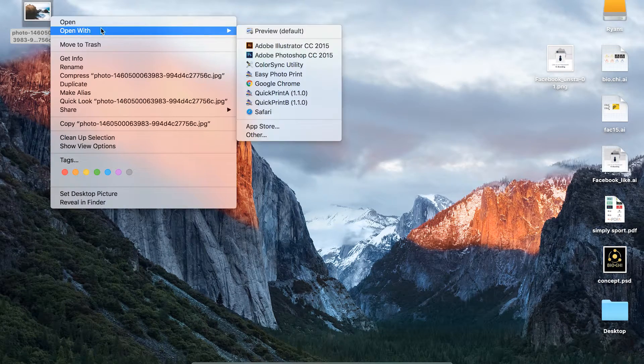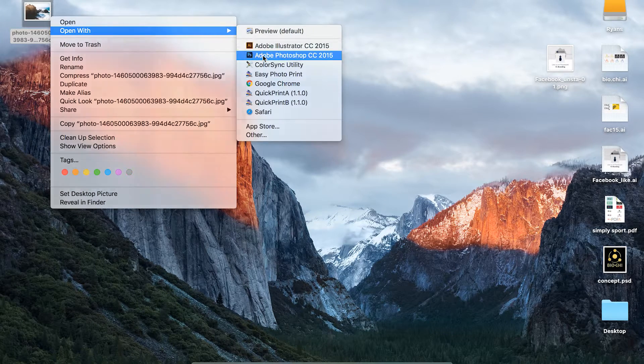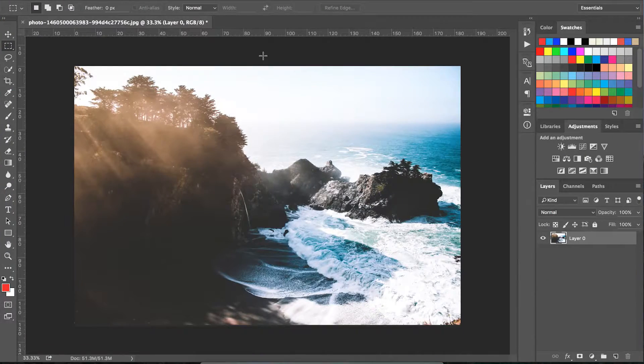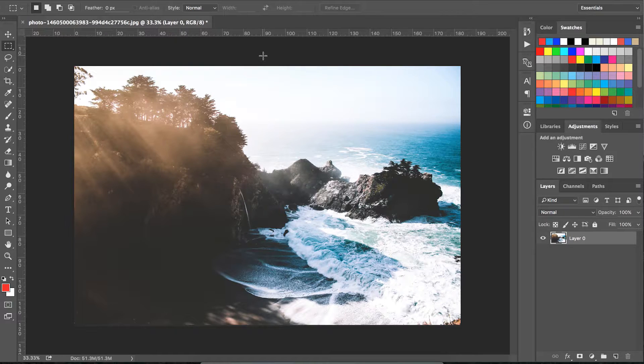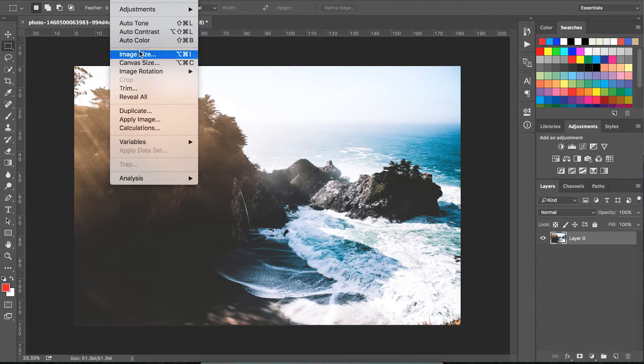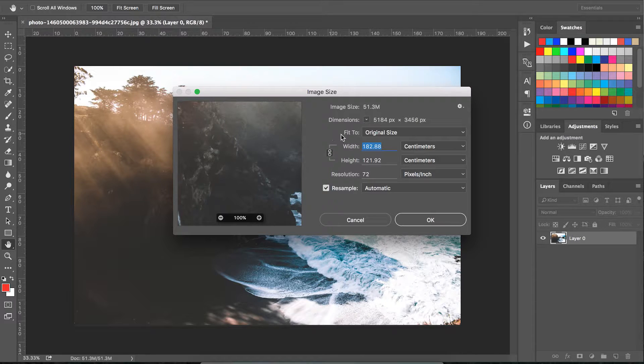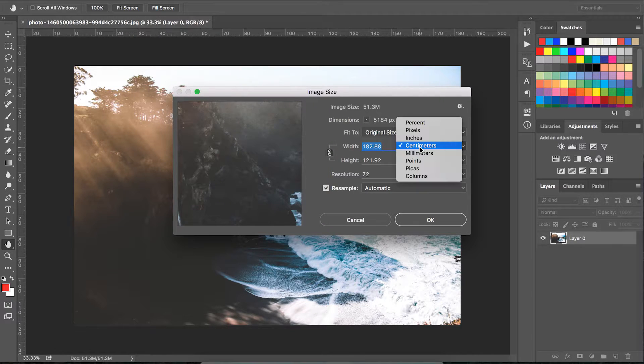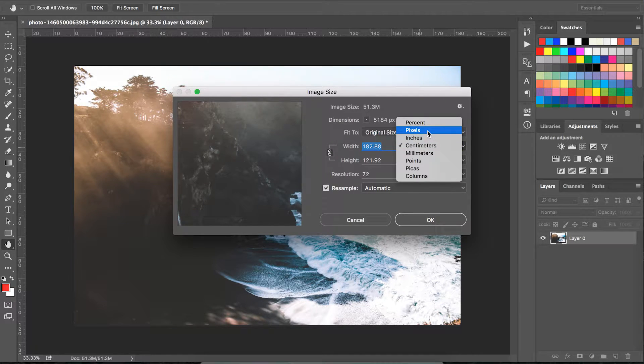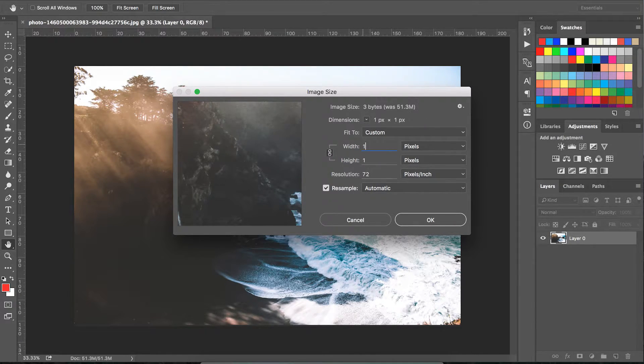The first thing we're going to do is find a really nice high-contrast image and bring it into Photoshop. The liquify tool uses a lot of CPU, so first we're going to go to Image > Image Size to make the image smaller so it's easier to work with.